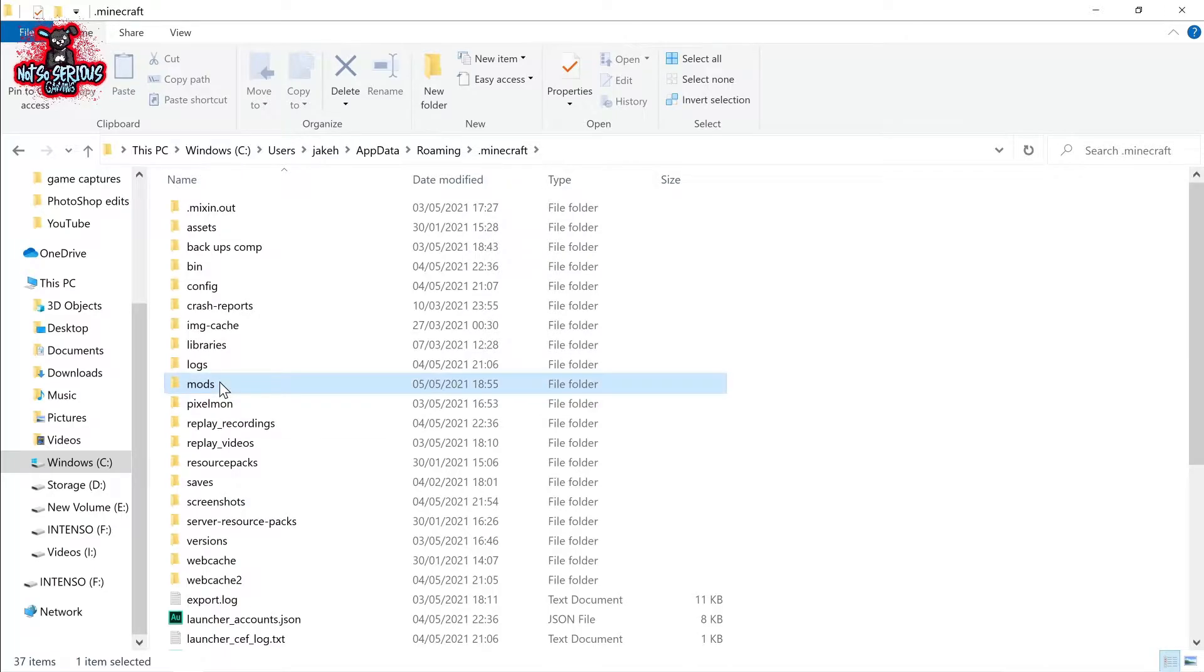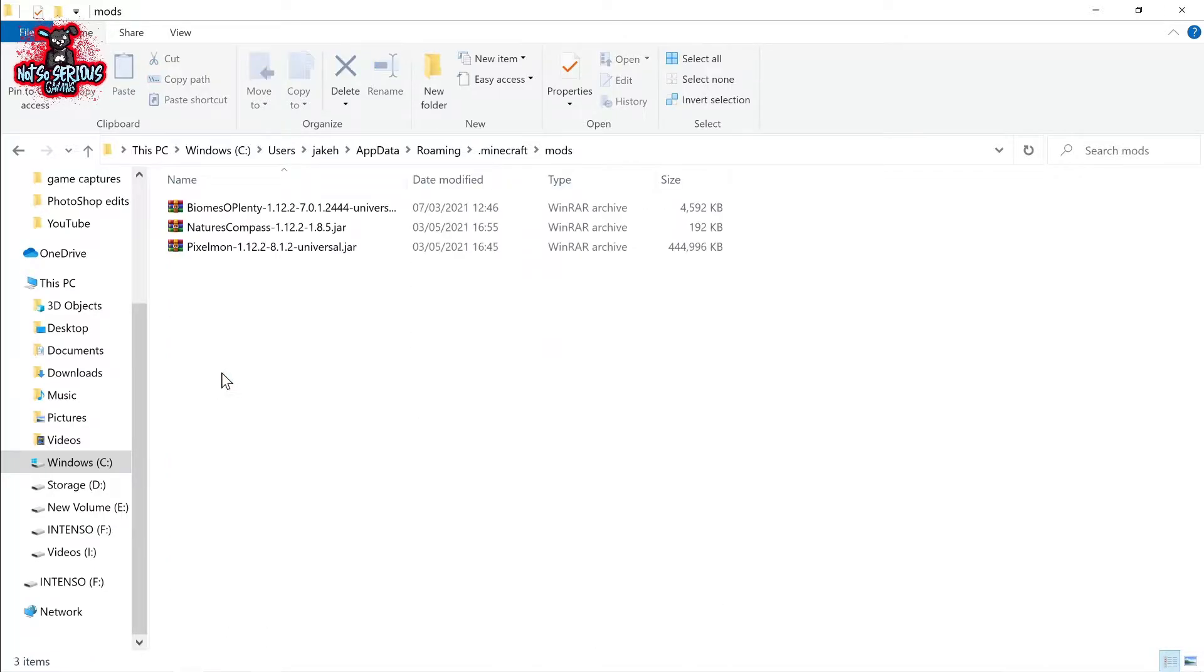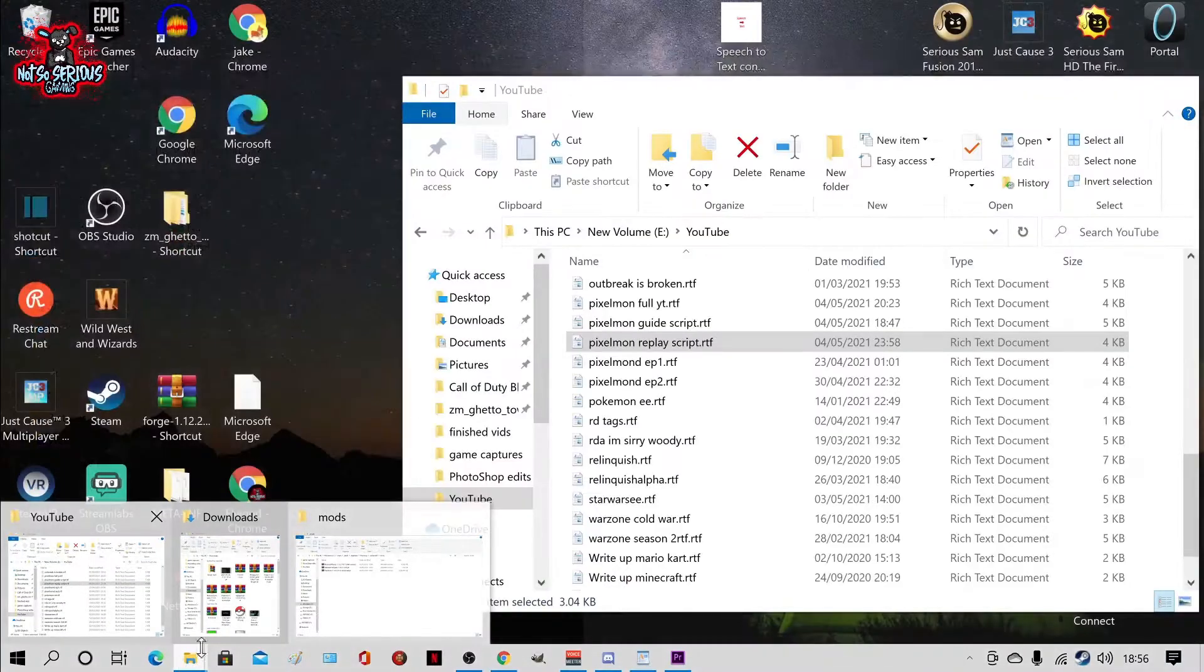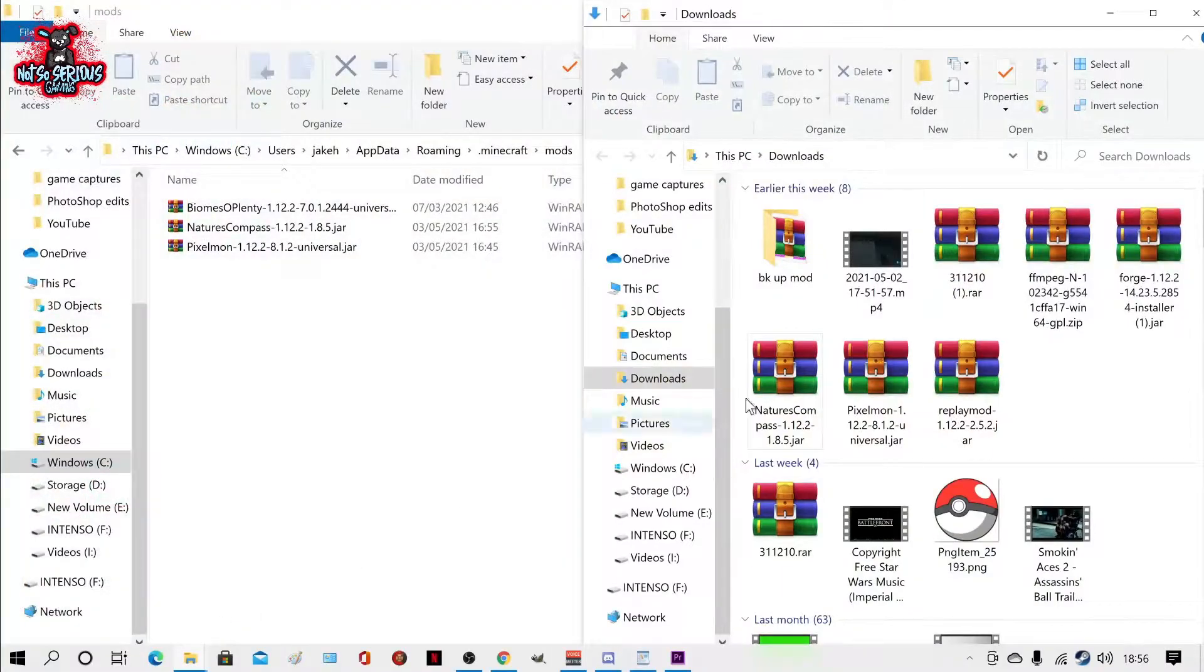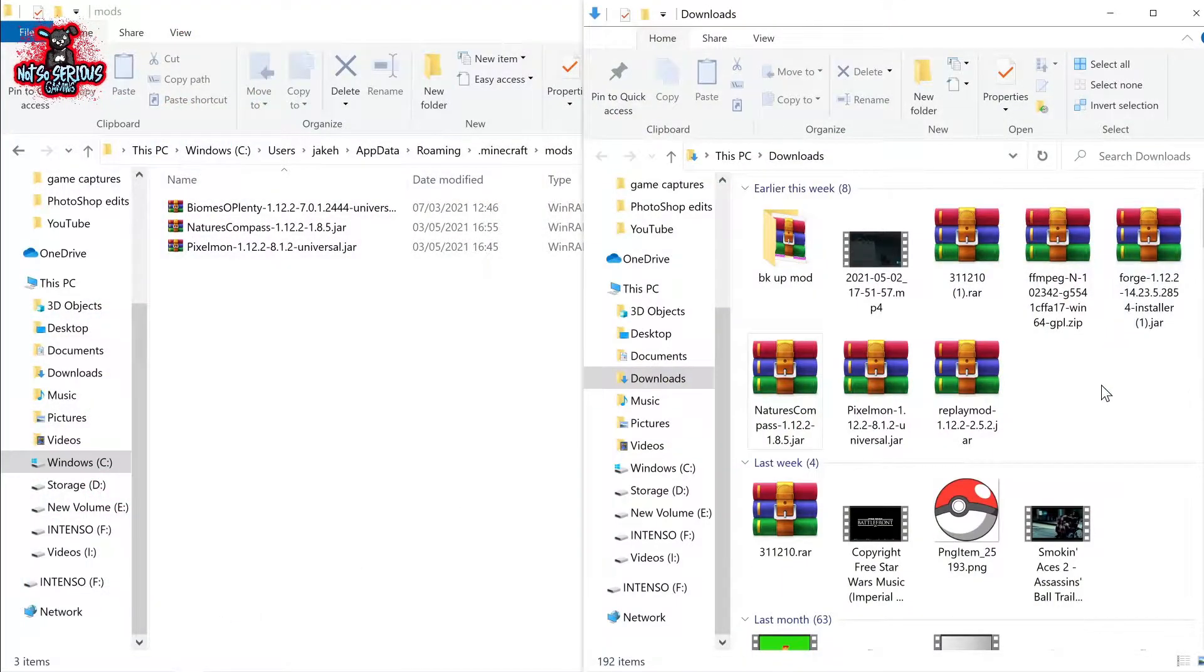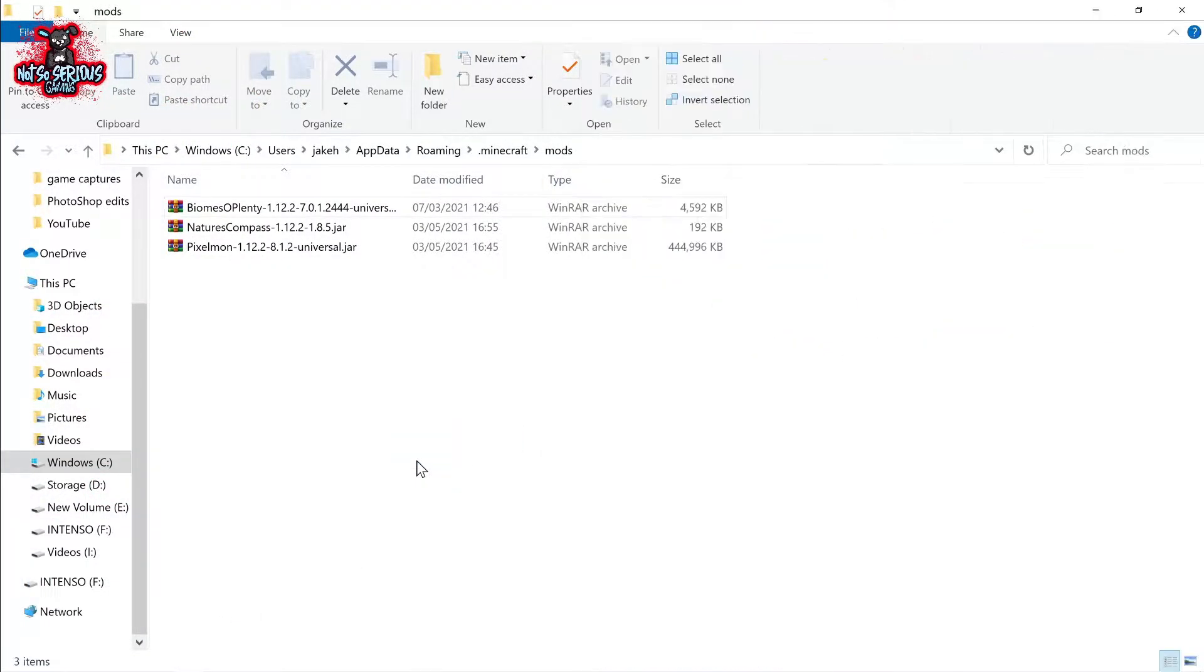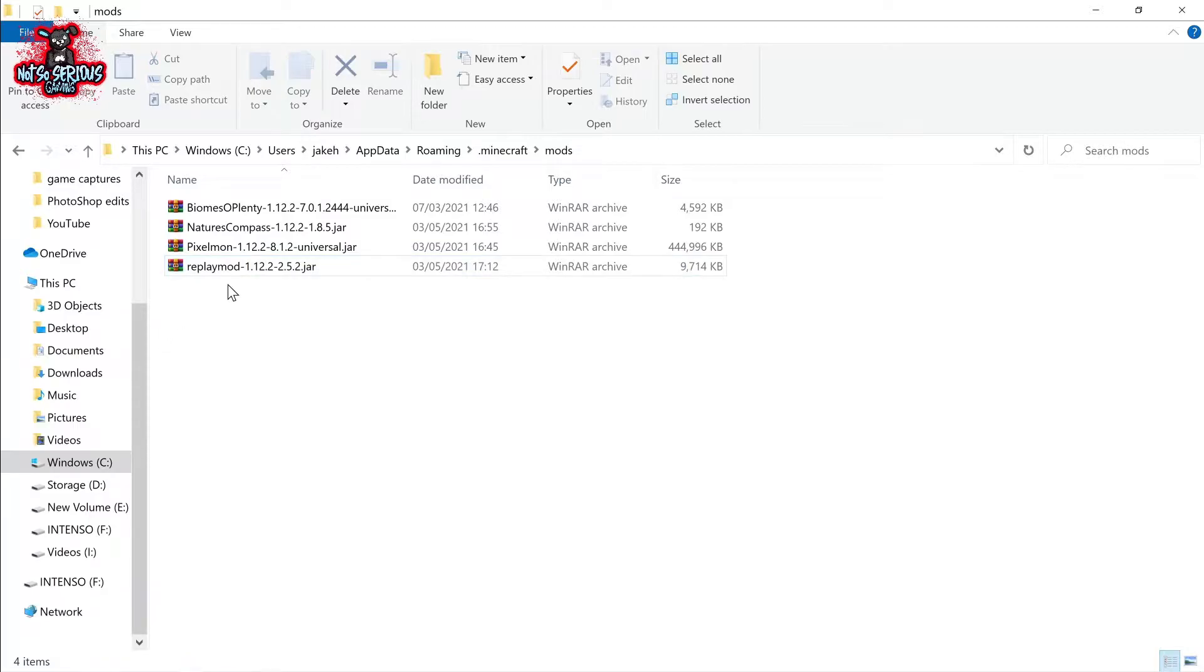Once you've got this open head to your downloads folder and simply click the Replay Mod and drag it into here. This is where you'll see your Pixelmon Mod and if you chose Reforge over generations you'll see the nature compass inside as well. Like I have!